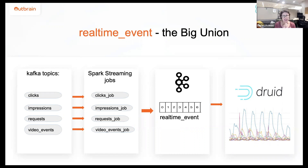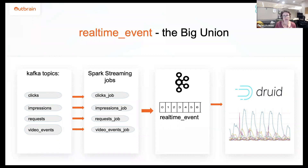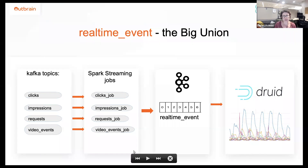As usual in our case, it starts with Kafka topics. We have Kafka topics per type of event — clicks, impressions, requests, video events, and many others. Similar to the previous architecture, we also have a Spark Streaming job. But now this Spark Streaming job writes output events to the same Kafka topic. So now this Kafka topic — the real-time event — contains the union of several types of events.